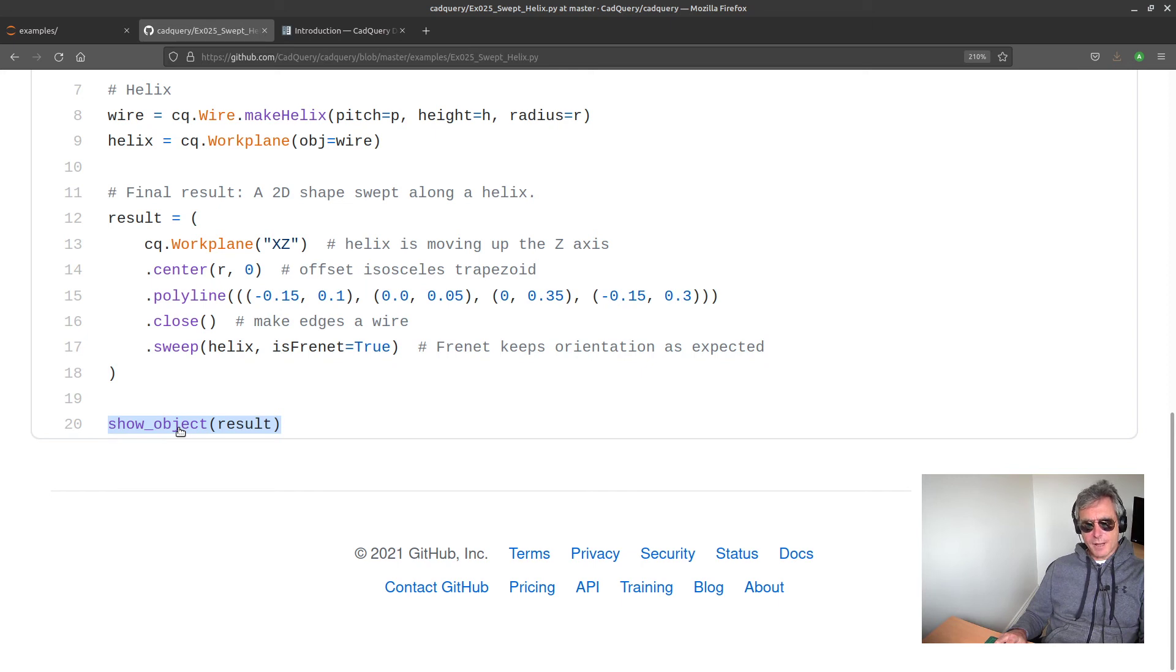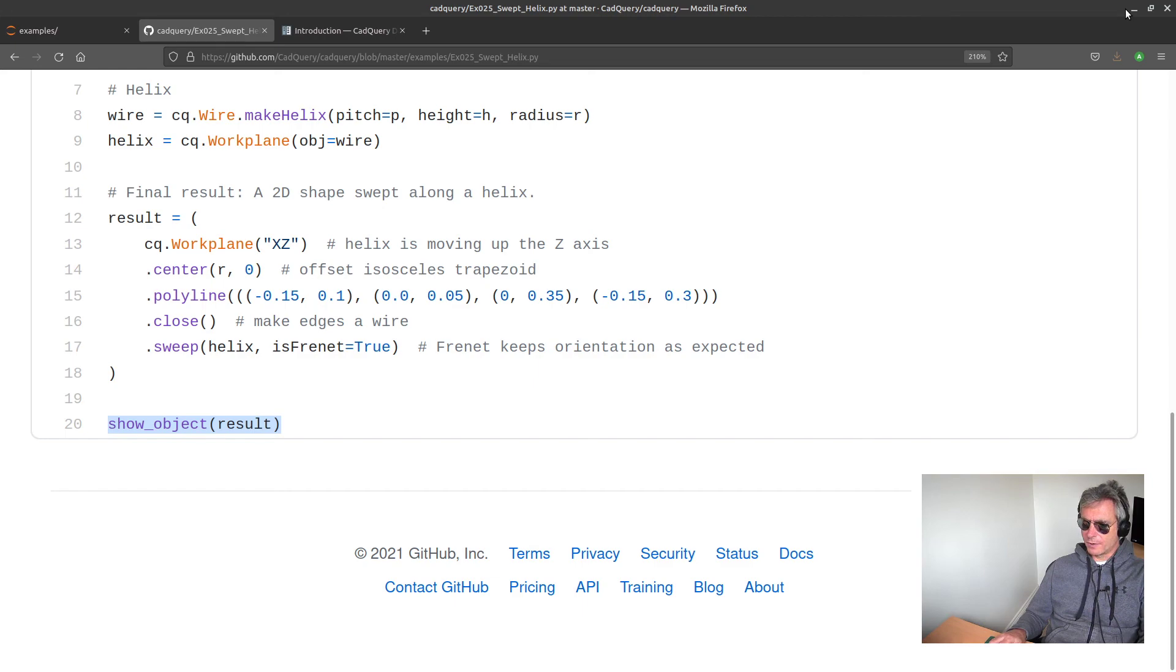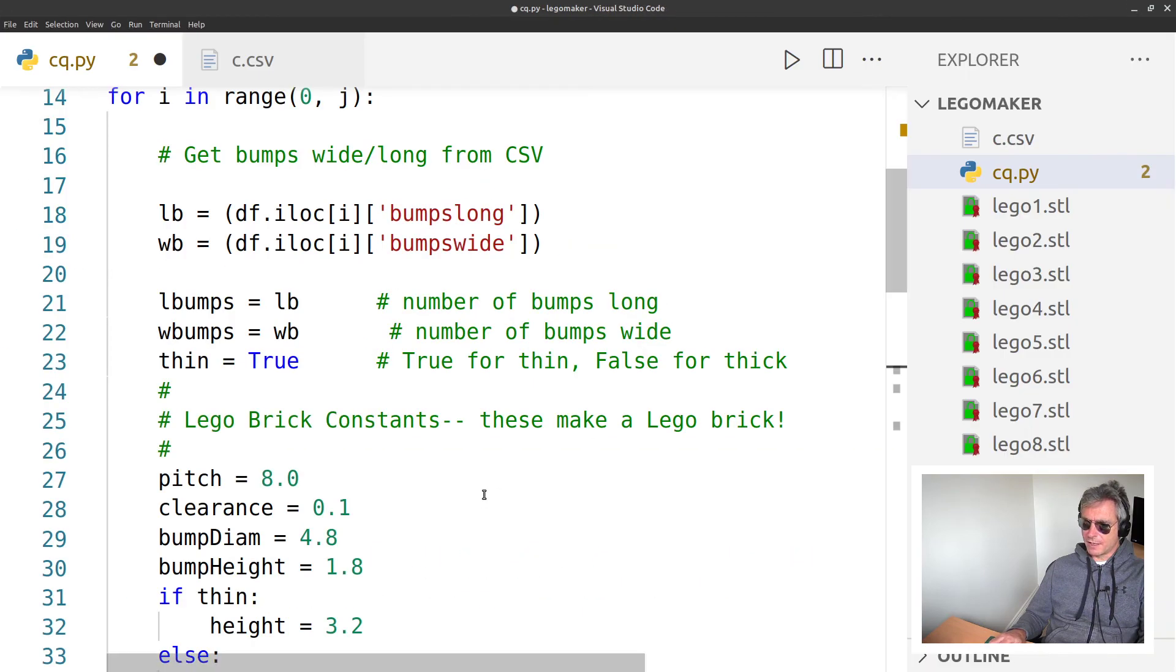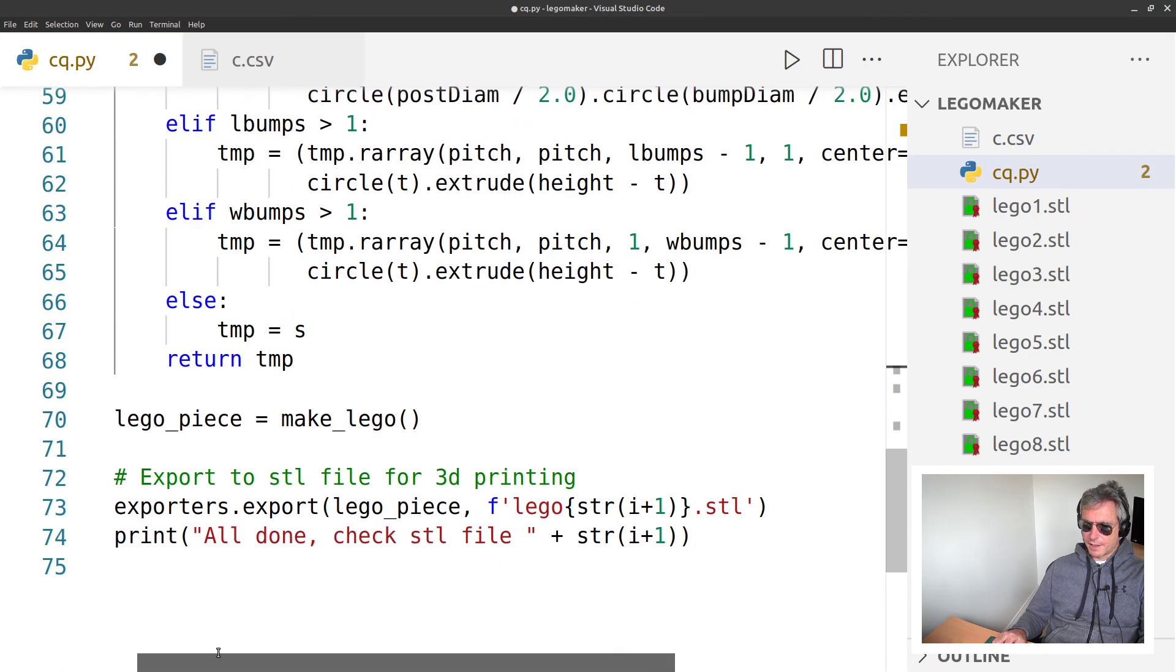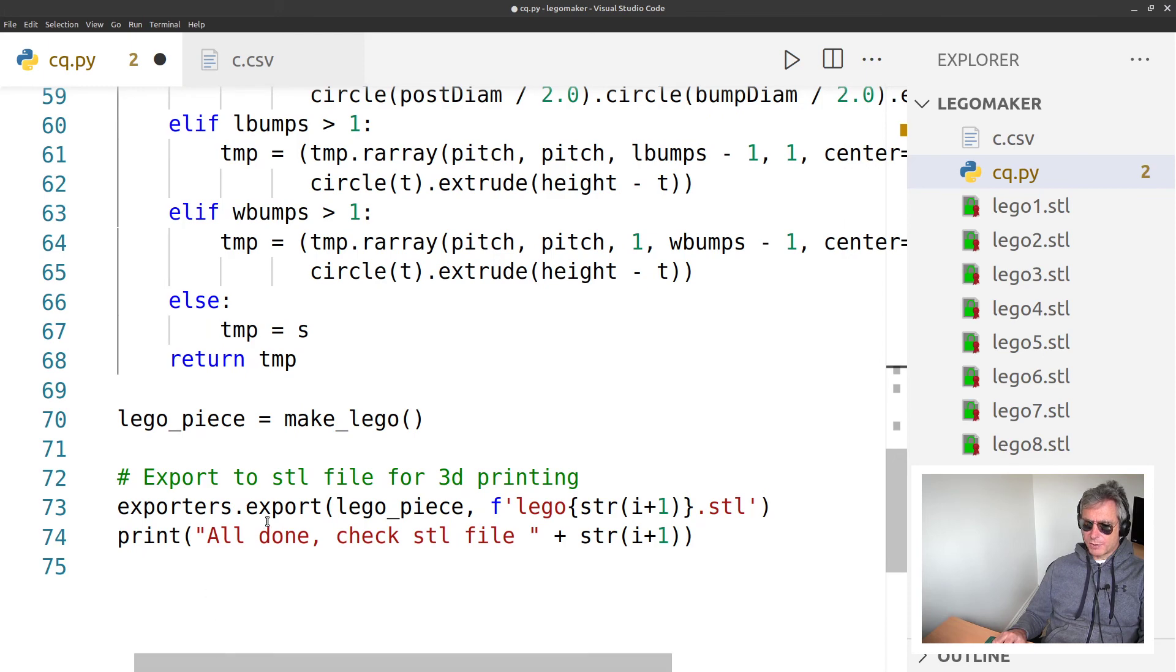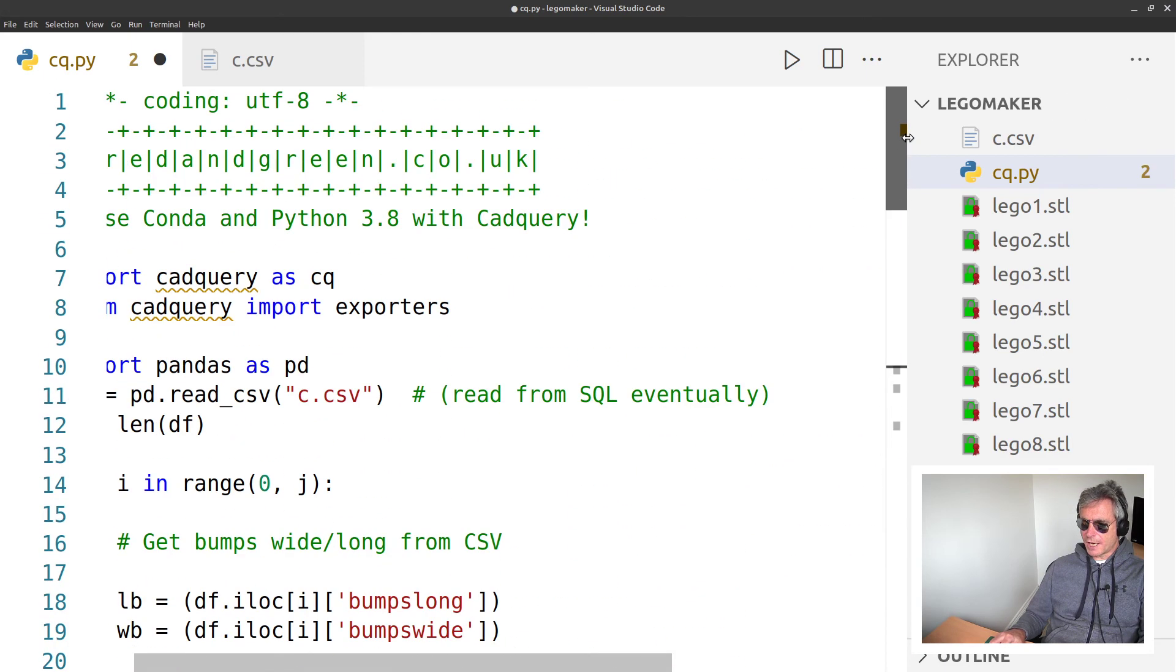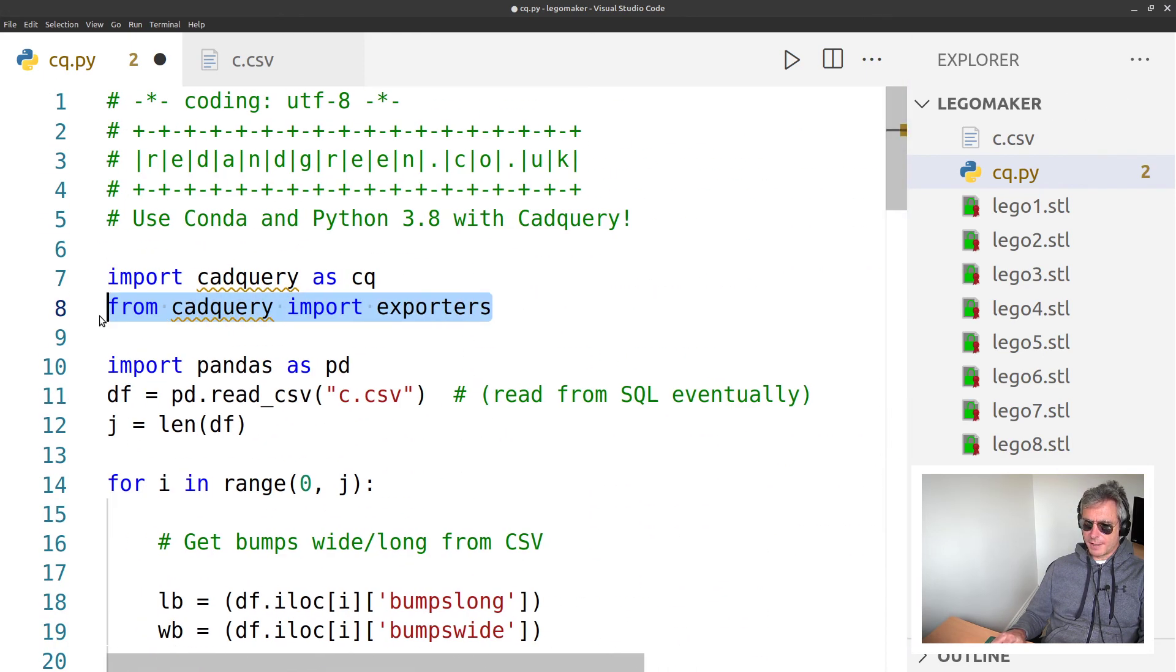Rather than show the result - depending on what IDE you're using, you may or may not show it - just output the file to export the file as I did in my code, which I did on the very last line, which was here.